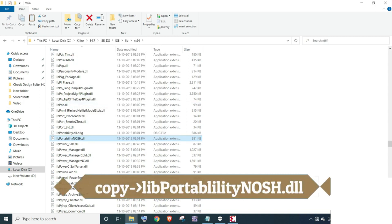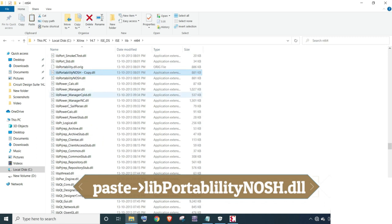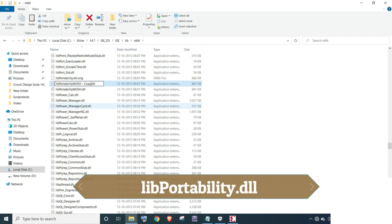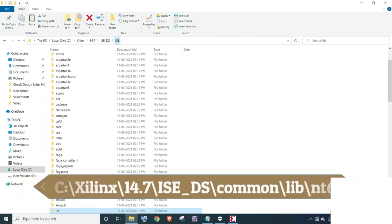Second modification is copy the file libportability.dll and paste it in the same folder. Third modification is rename this file as libportability.dll. Now go back to the ISE_DS folder and open common folder.